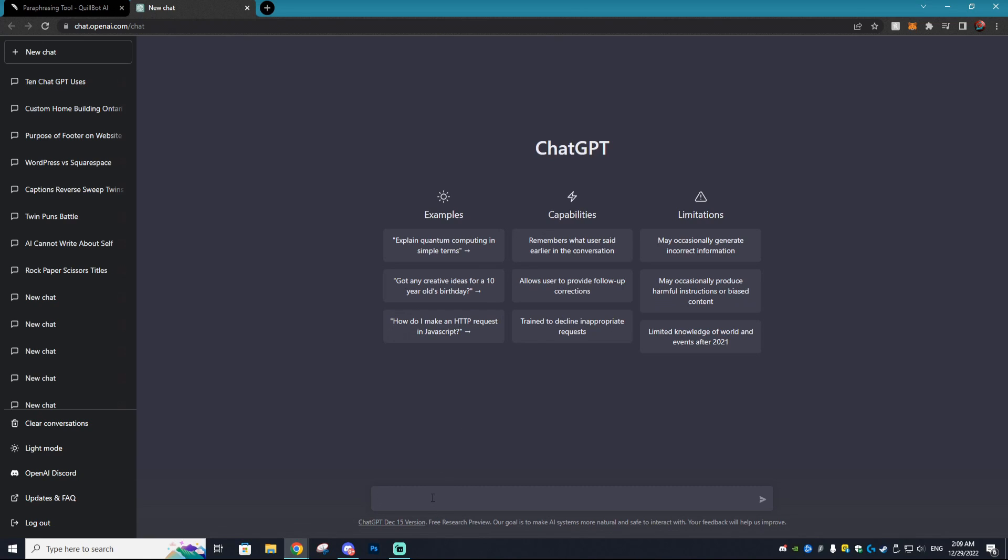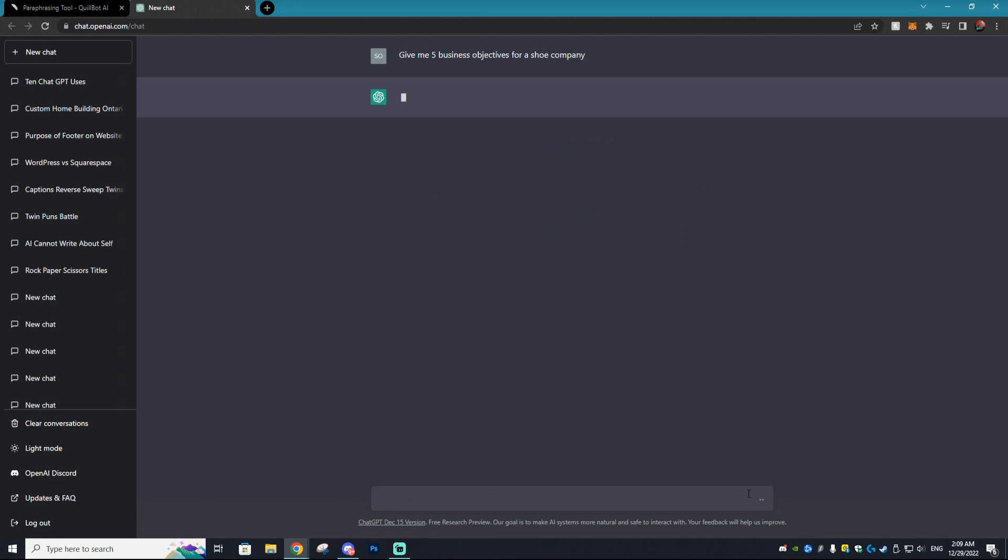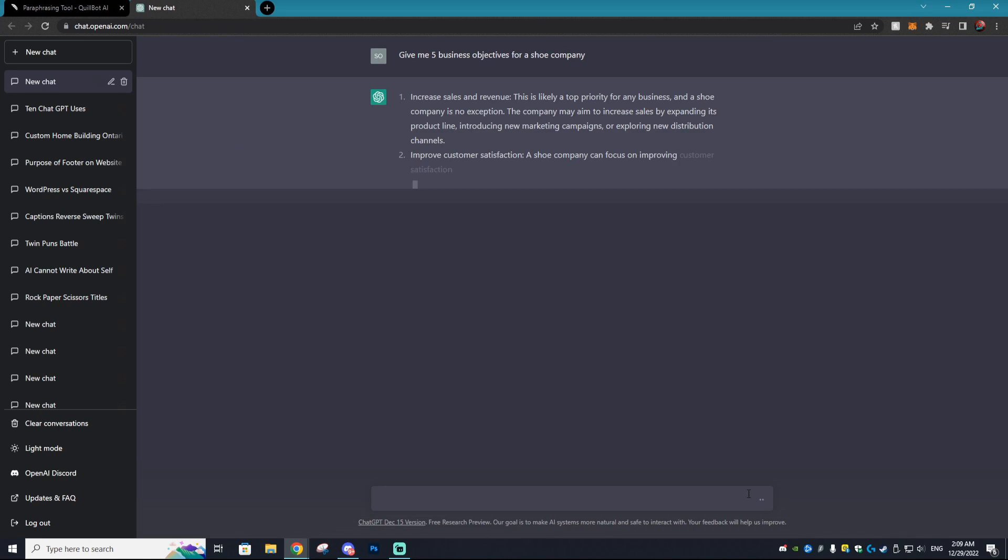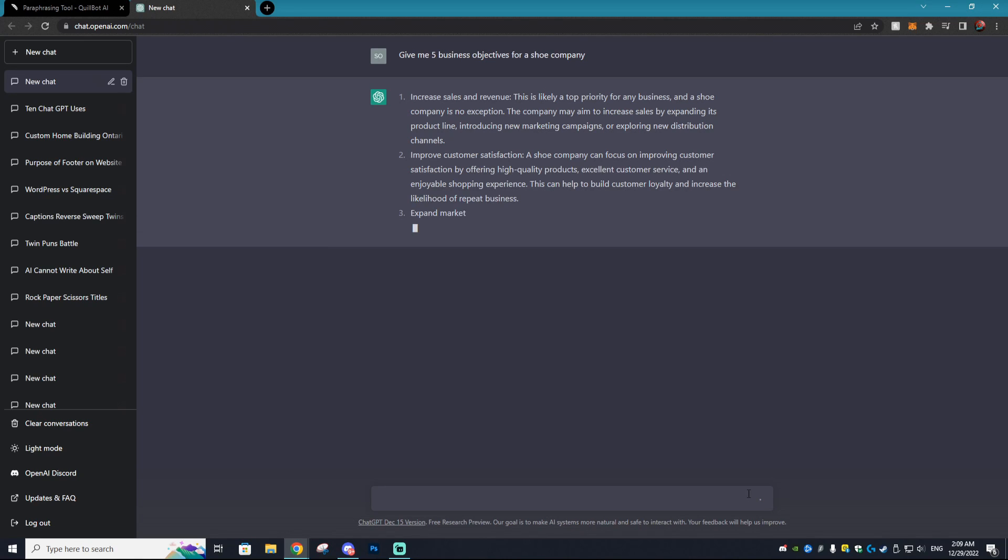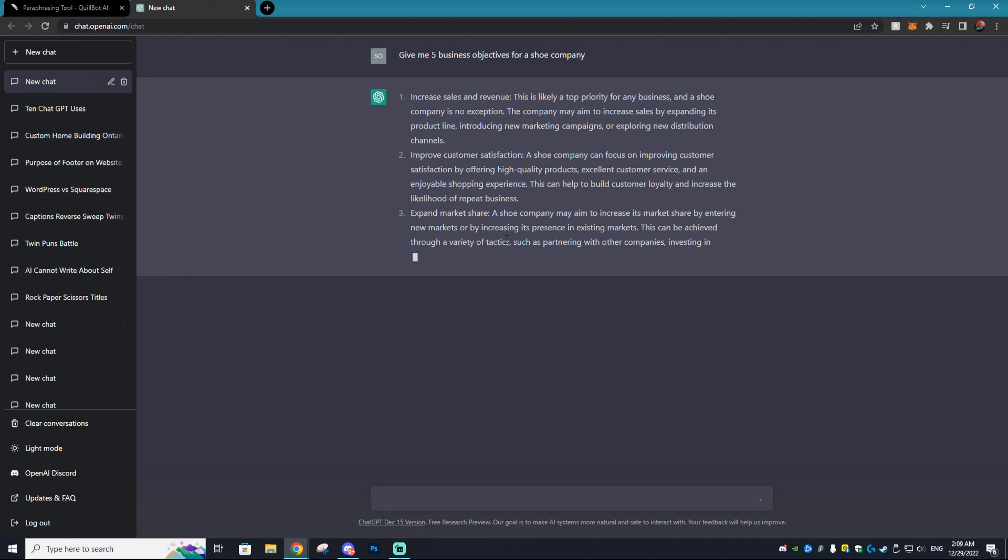So like anyone would in ChatGPT, we're going to ask it a question that might be on a typical assignment. So let's say give me five objectives for a shoe company. Now this might be a question you could get on some type of essay or IMC if you're in a business program. So we'll just ask it this, but you could obviously ask it whatever you need to do.